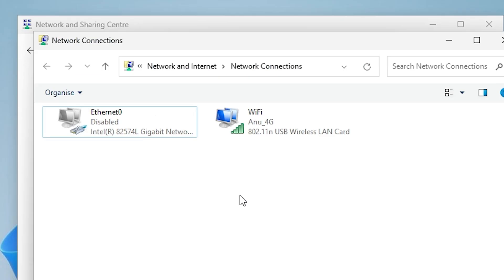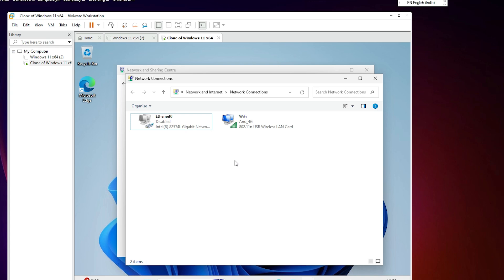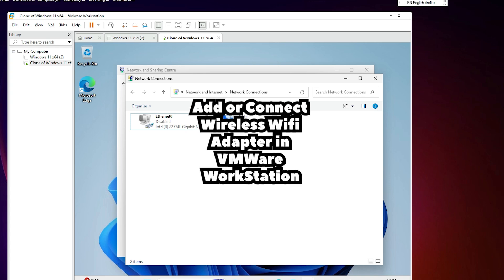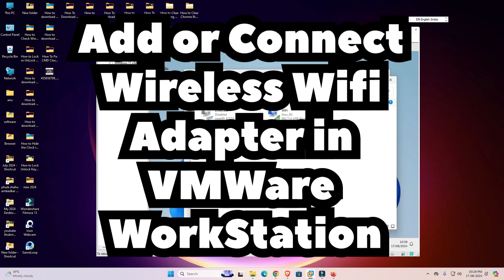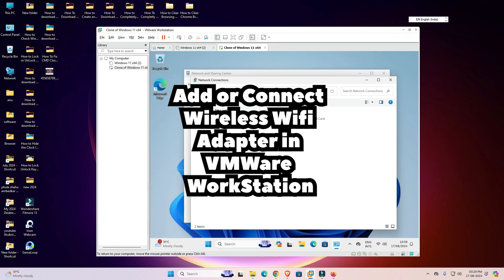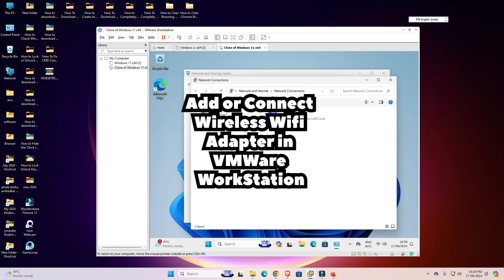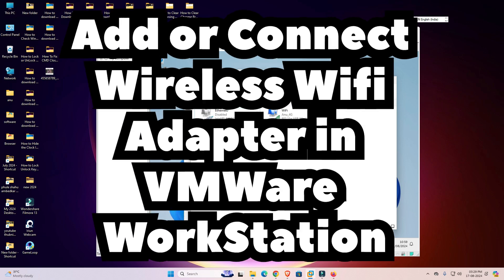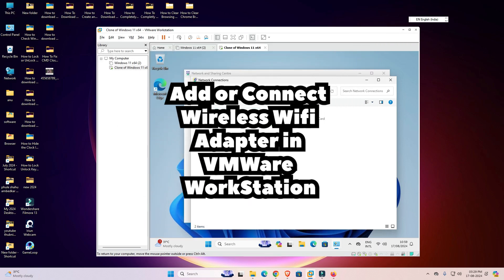Any Wi-Fi adapter — whether internal or external — attached to your PC or laptop can be easily passed through to your virtual OS. This works on Windows, Linux, and Mac operating systems. Thank you for watching this video. Don't forget to like, share, and comment, and please subscribe to the channel. Thank you!